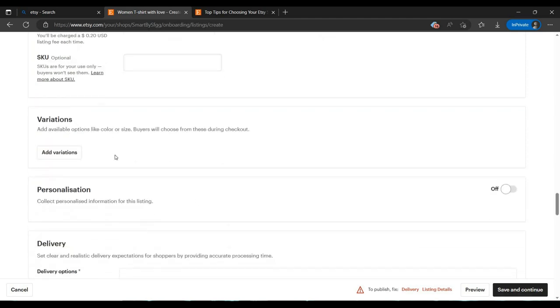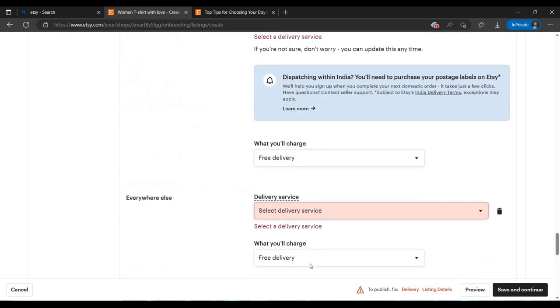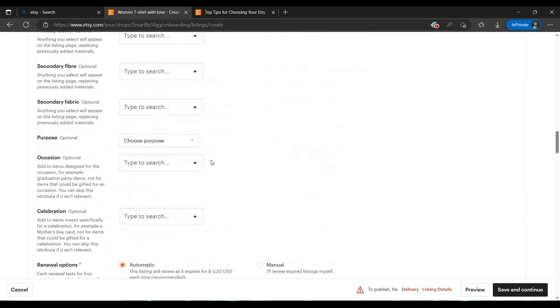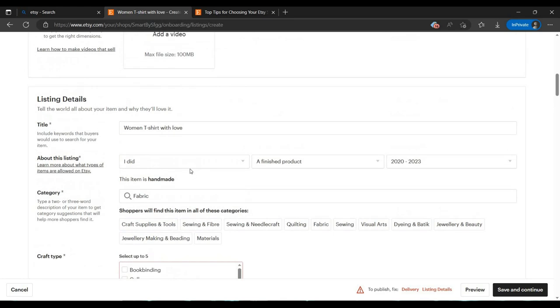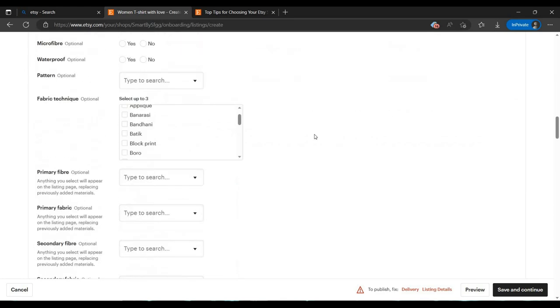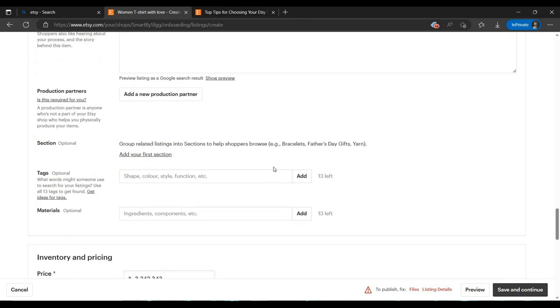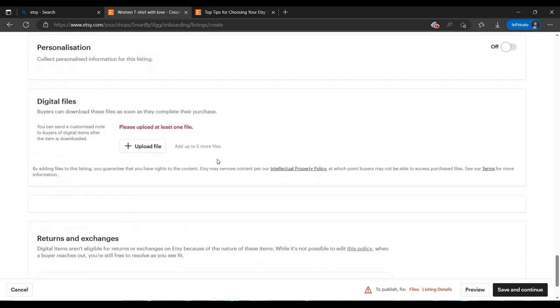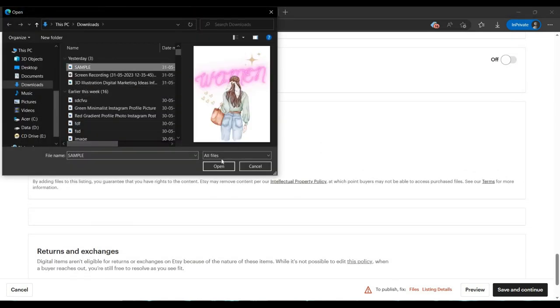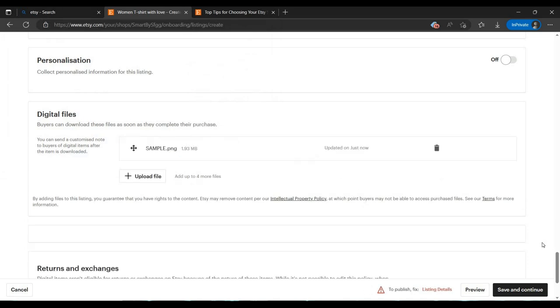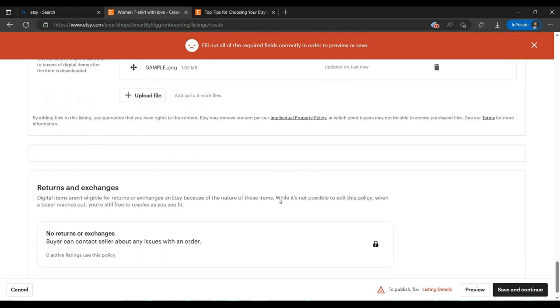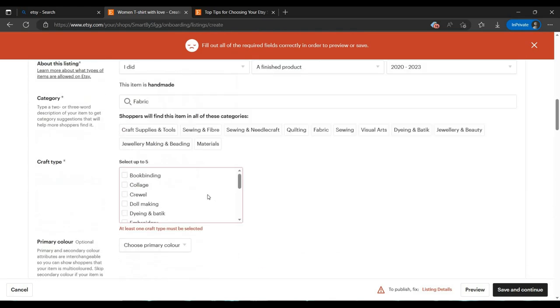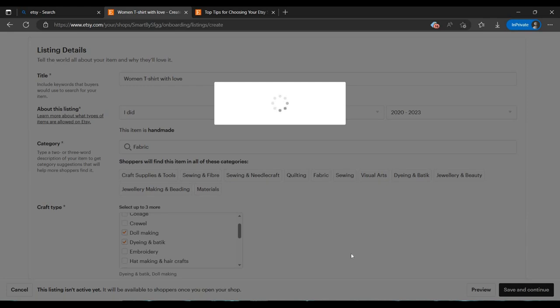You can set delivery listing also. We have to add all the address in our profile. Or I am selecting a digital product - it will not ask for that. Let's upload our files. Go down, upload the file, click open.